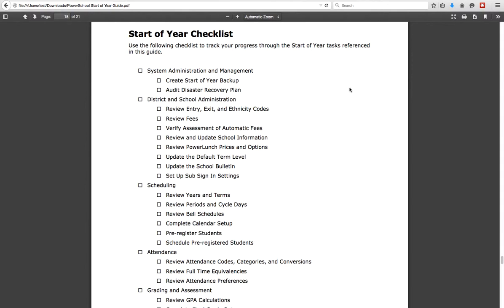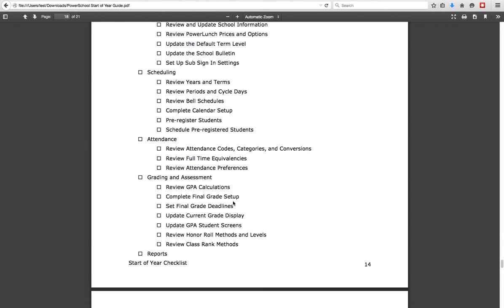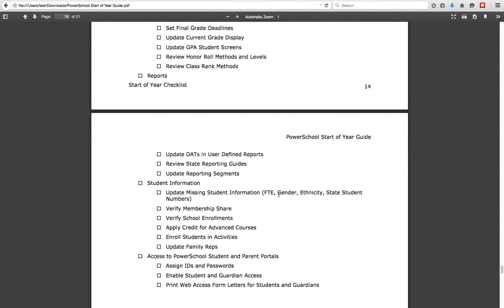Once you're done with that, most of the hard part is over because the rest was set up earlier in the year. What is already set up includes the full-time equivalencies, all of the attendance data, grading and assessment settings, GPA student screens, honor roll, class rank — all of that is set up. Final grade deadlines are already set up in the system at the end of term. Those things should be pretty simple, but you're going to want to review them anyway just to make sure you're comfortable with them in your own system. The last couple of things are checking reports and making sure you know what you need to change and when, so you can update your reports as needed throughout the year.